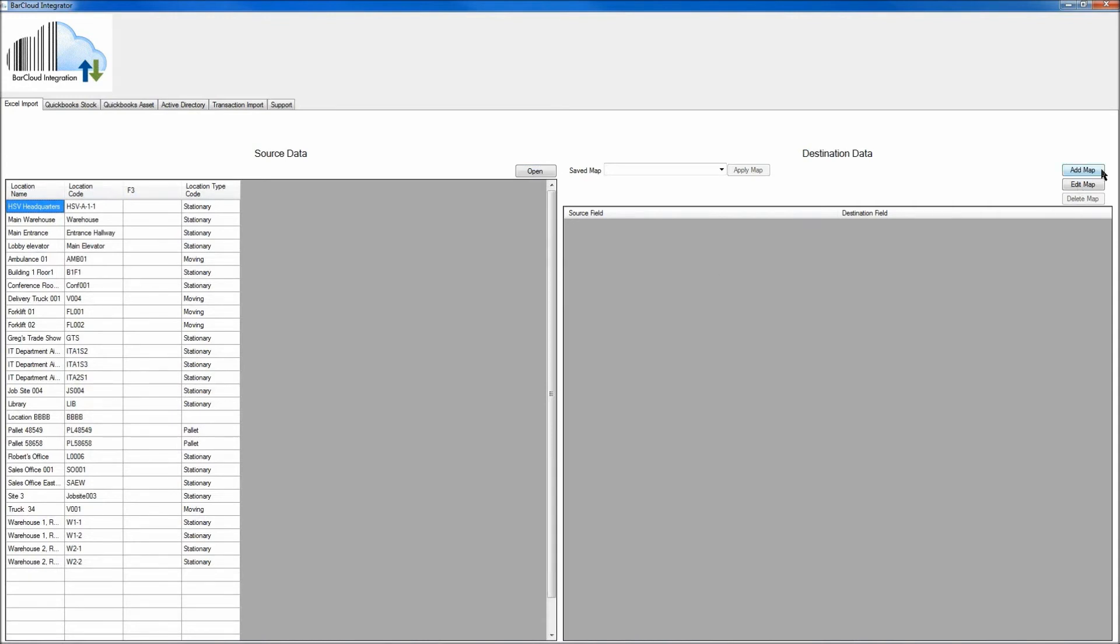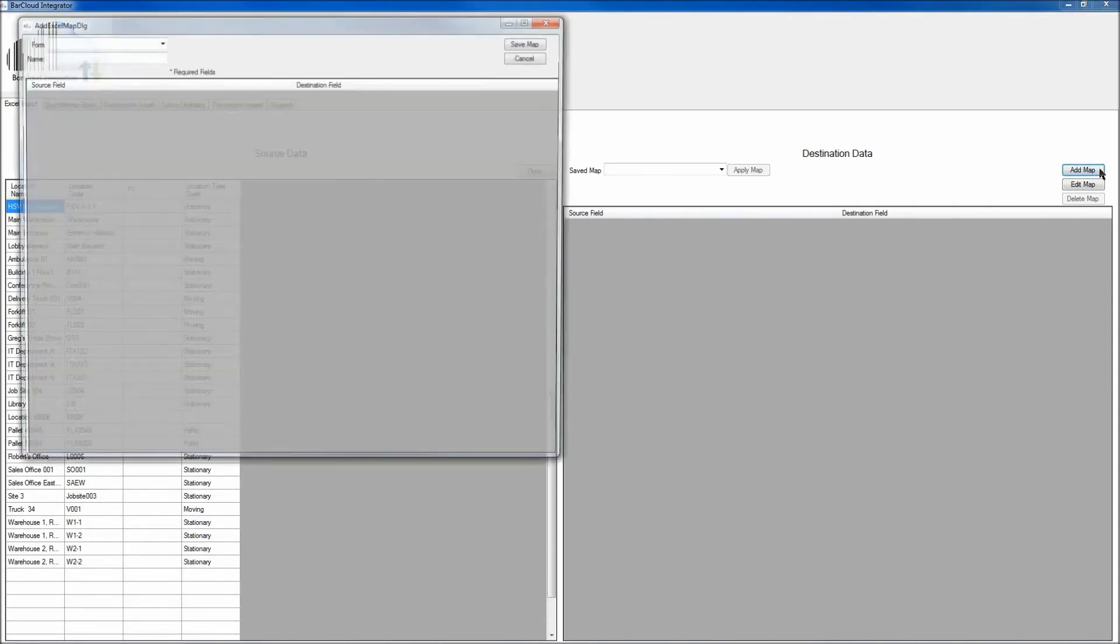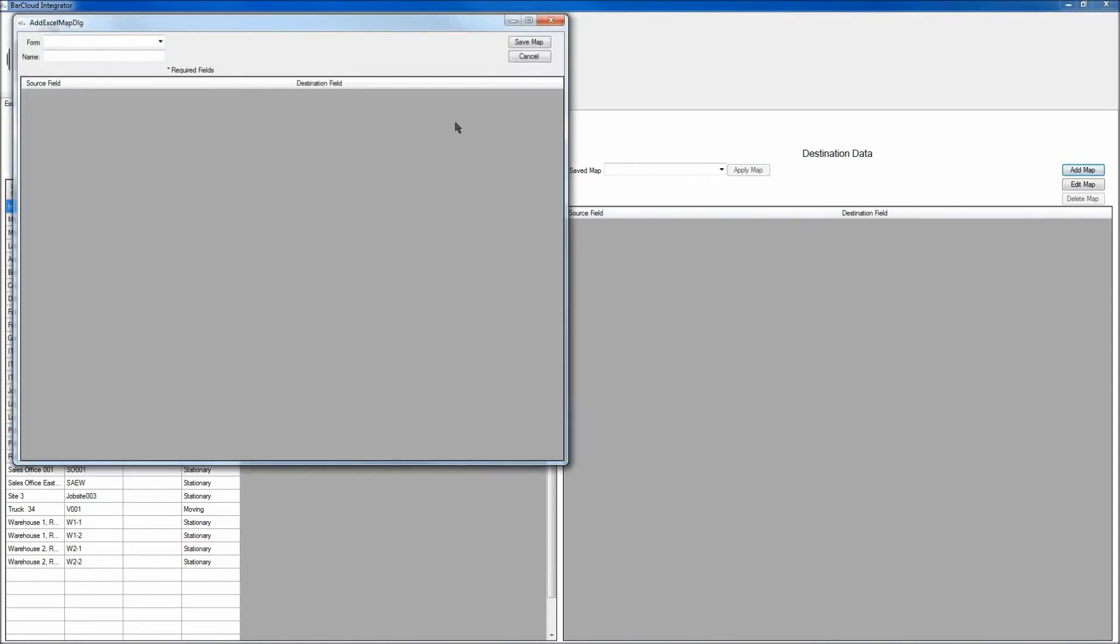And this time we're going to upload all of the locations that we have. Click on the Add Map button on the right side. And this time for the From drop-down menu, we're going to select Location.